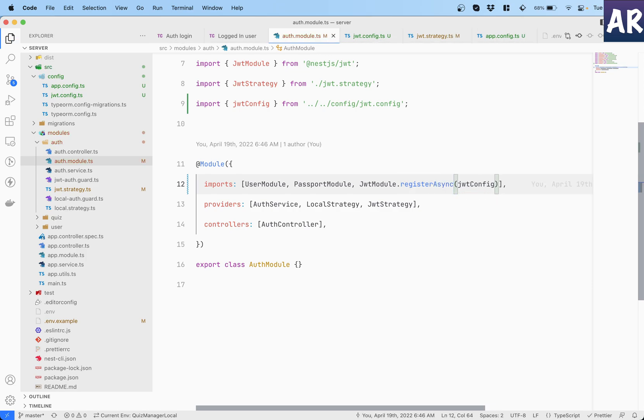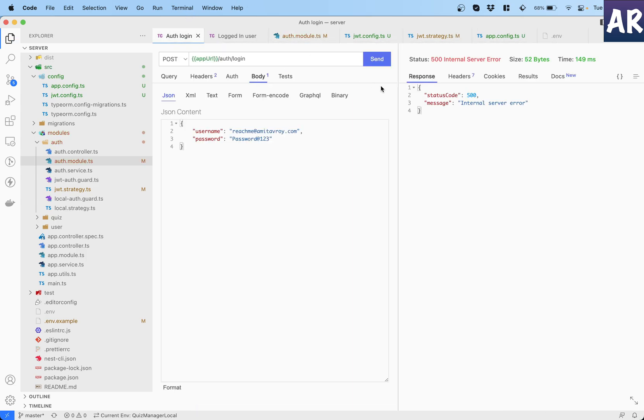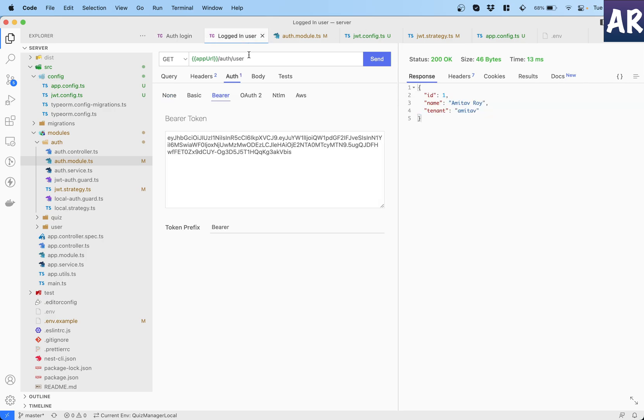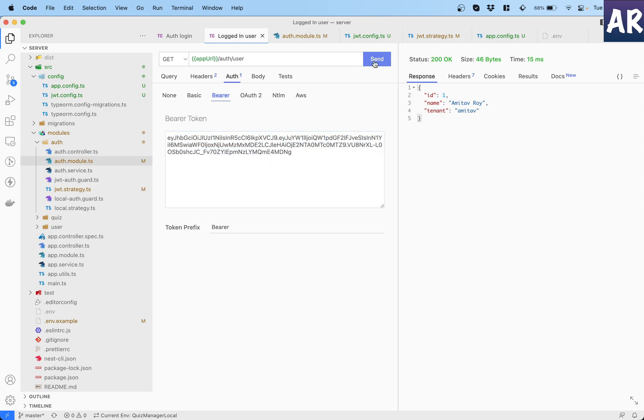So with these two changes done, let's see if we are able to get the login function going. Yes, it is able to login. I'm getting a token. And then if I pass it as a header, I'm able to decode the JWT and get this user object as well.